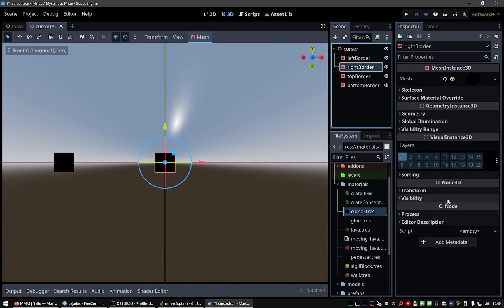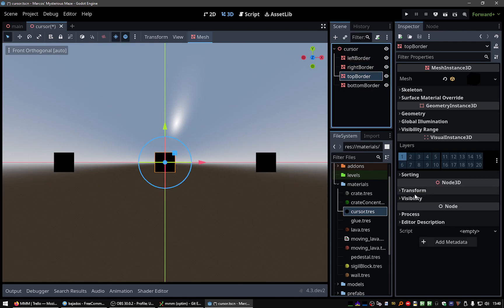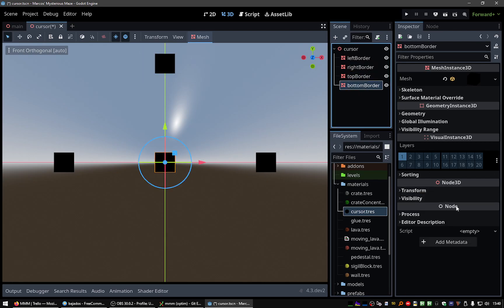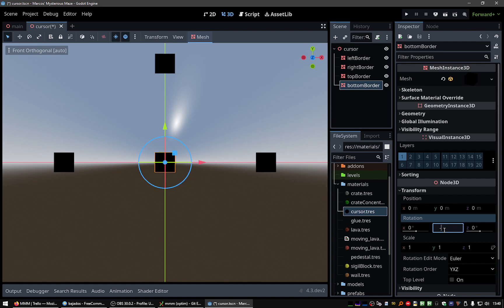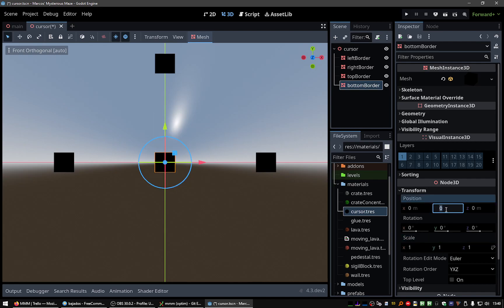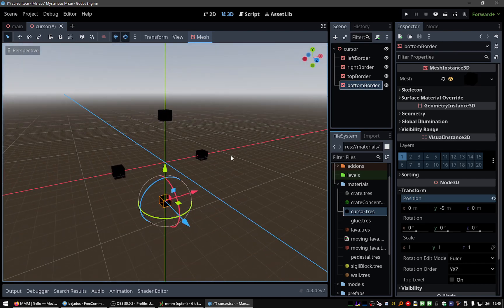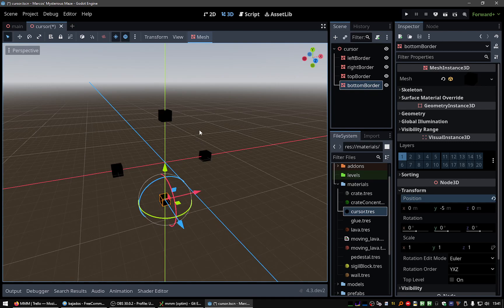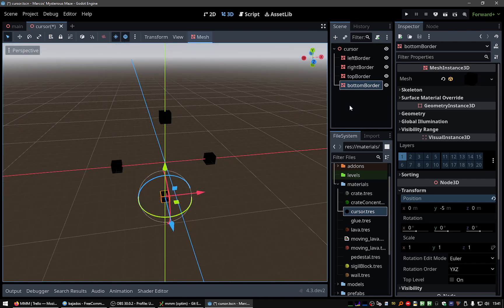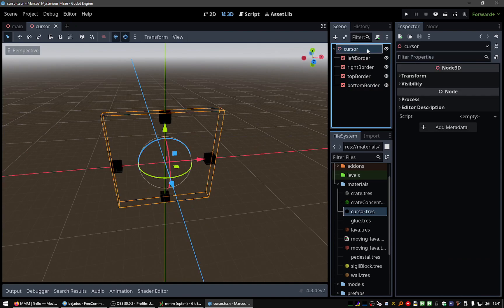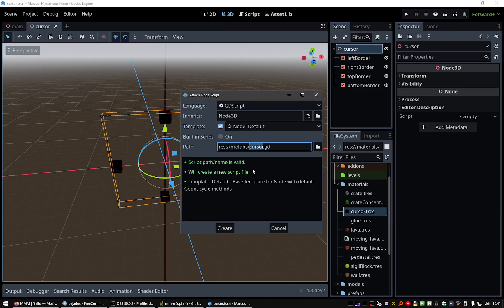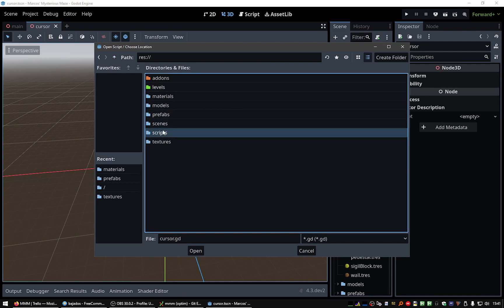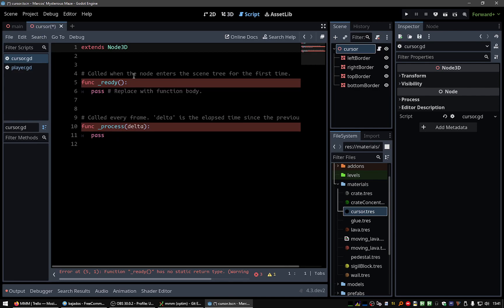Right border to the right, the top border up and the bottom border down. Okay, this will be our borders. And let's add a little script here. Let's add it to the scripts folder, cursor.